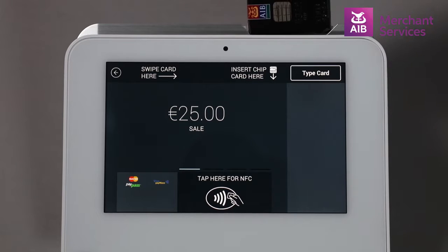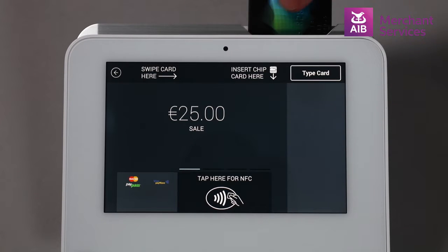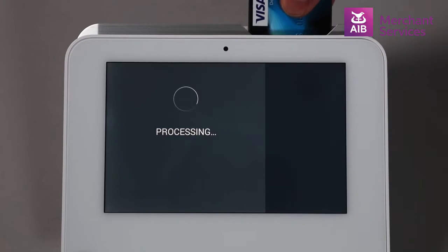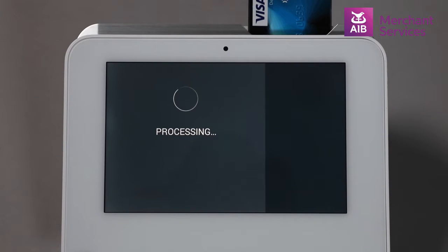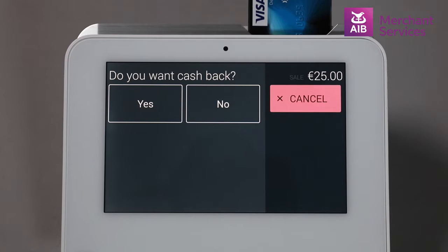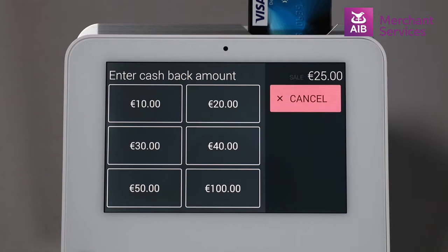The cardholder will then be prompted to insert, swipe or tap the card, and the Clover Mini will ask them at this point if they would like cashback. They will select Yes, and it will give them a list of denominations to choose from.